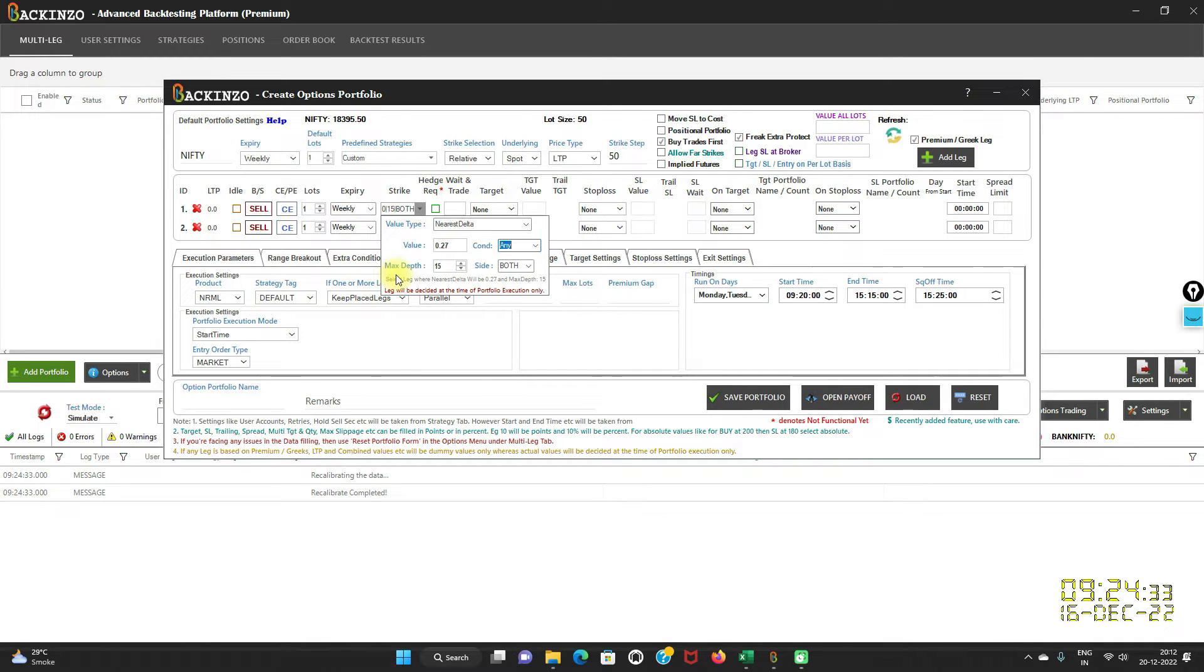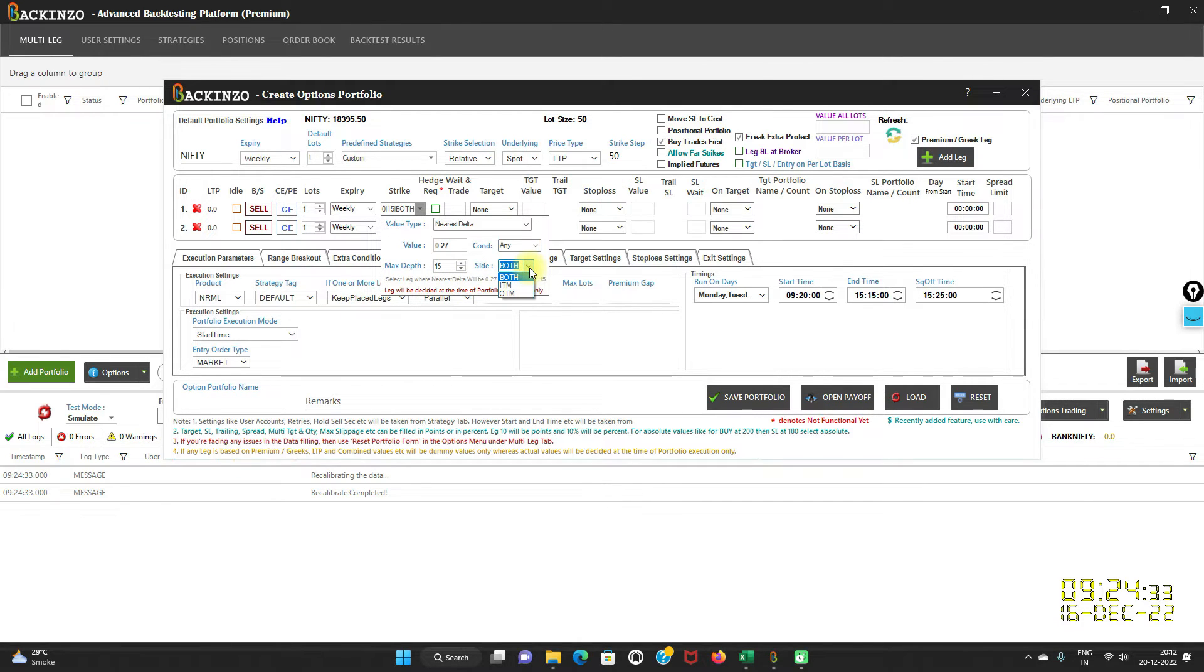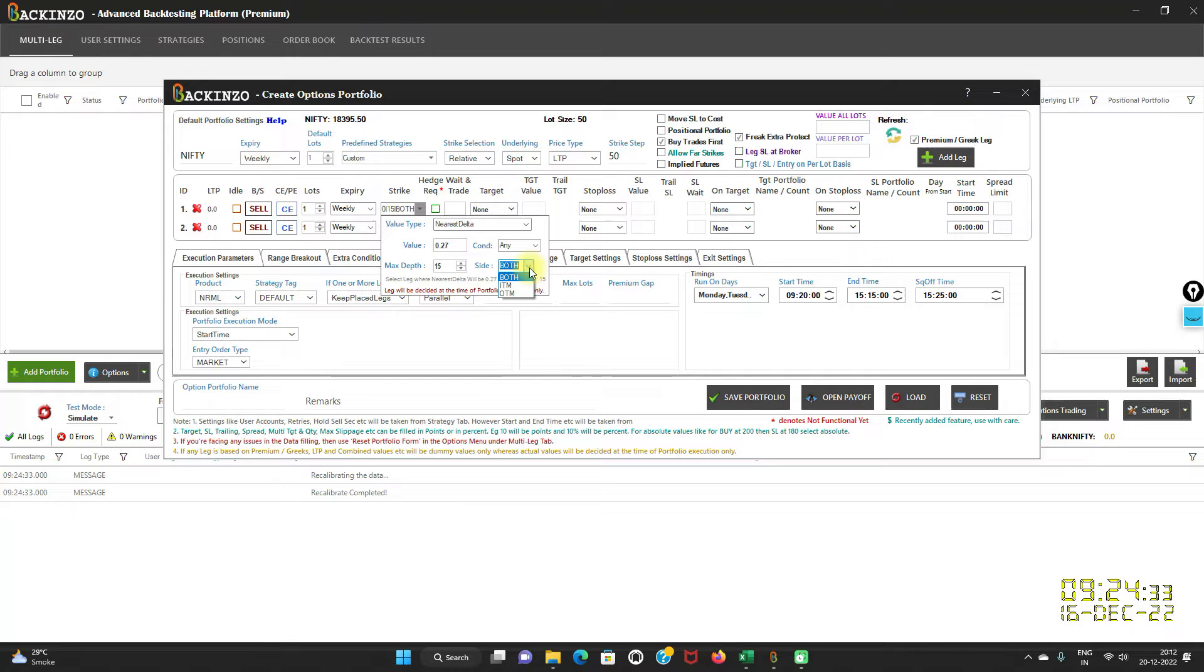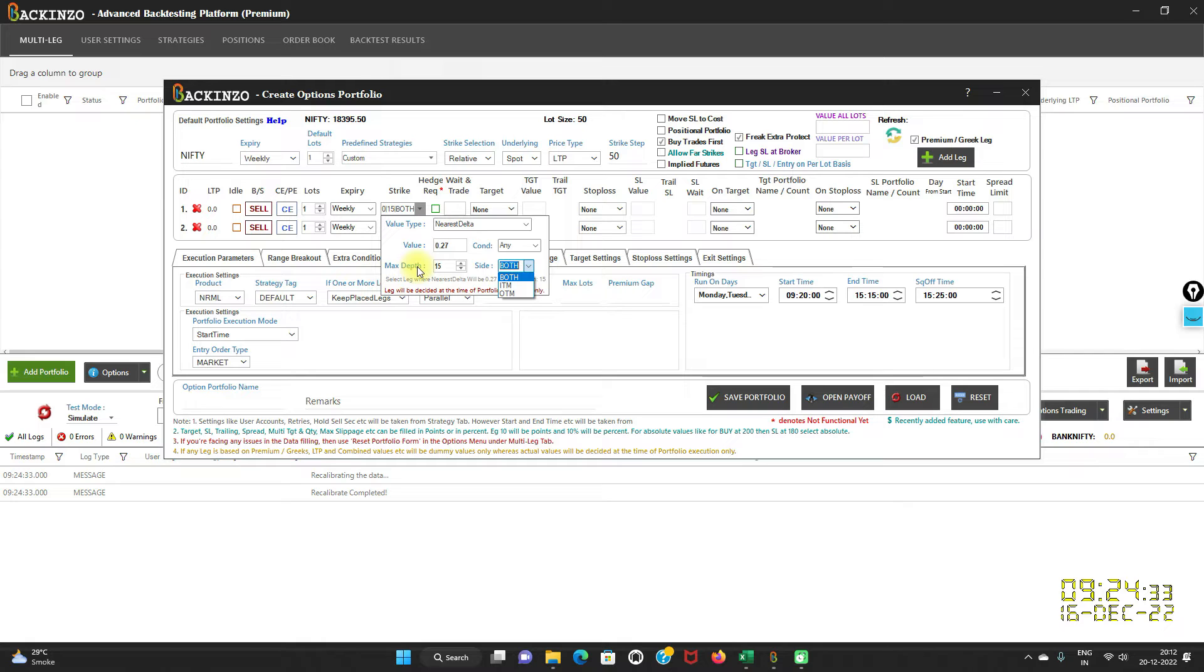Now let us talk about this maximum depth. This specifies the distance from the ATM. Suppose you mention maximum depth as 5, then Bakkenzo will check all the strikes starting from the ATM till the distance of 5 depth as per the side selection. Side is both ITM and OTM. Here you can set depth side. Suppose you only want to select the leg inside of ITM, Bakkenzo will check only ITM strikes till the maximum depth. And if you select both, Bakkenzo will check in both the directions.